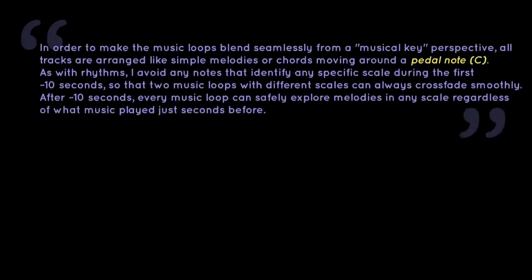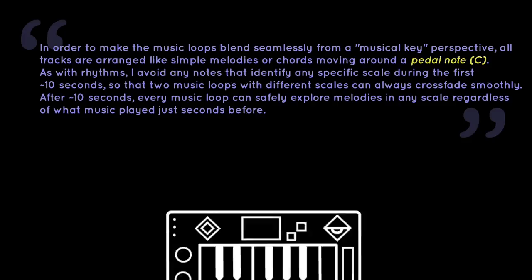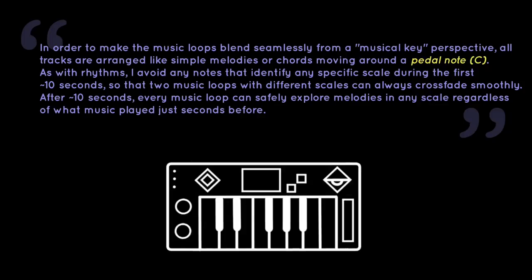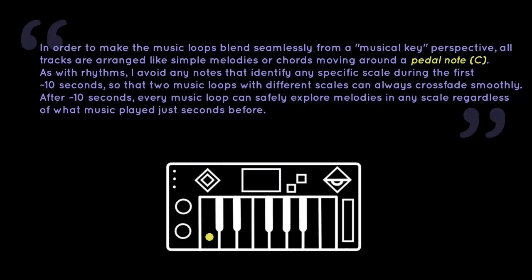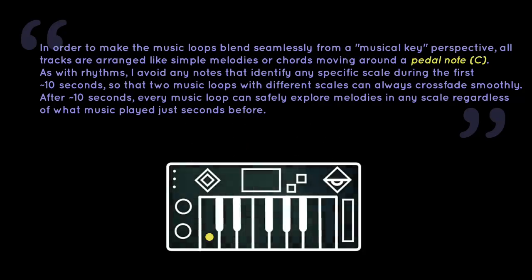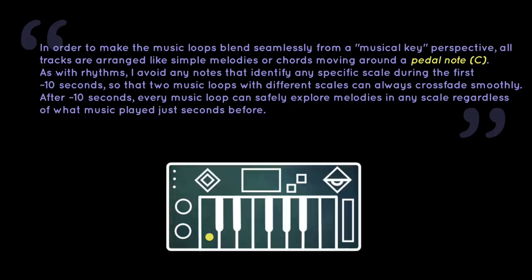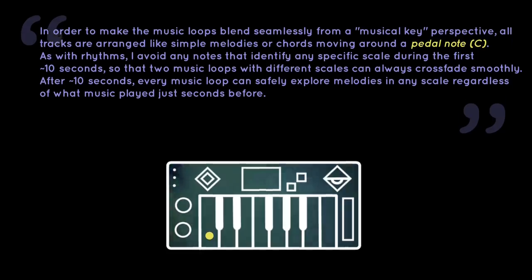In order to make the music loops blend seamlessly from a musical key perspective, all tracks are arranged like simple melodies or chords revolving around a pedal note, C. As with rhythms, I, Simon, avoid any notes that identify any specific scale during the first 10 seconds, so that two music loops with different scales can always crossfade smoothly. After 10 seconds, every music loop can safely explore melodies in any scale, regardless of what music was played just seconds before. End quote.